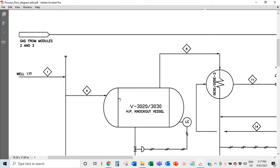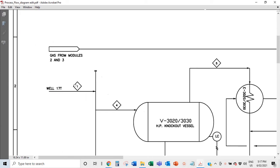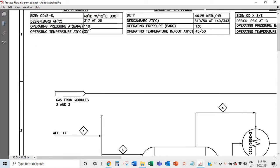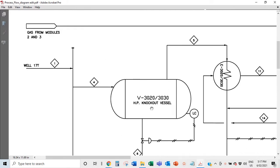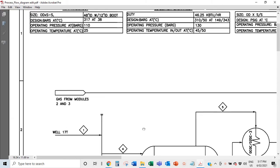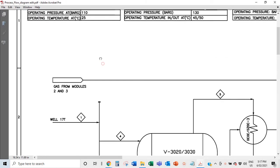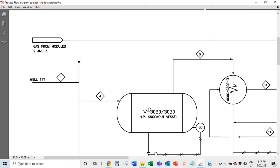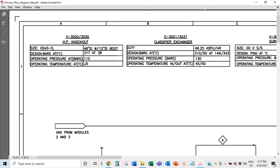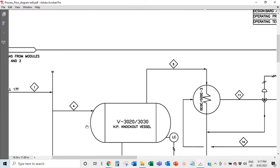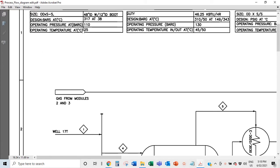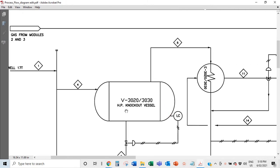You never want to hit the design pressure. If the well is coming in at 400 bar or even 318–319 bar, you would damage the vessel. The design handles emergencies, but the operating pressure is 110 bar — that's what it should be running at on a normal day. The operating temperature should be 25 degrees; anything above that may indicate a process upset.